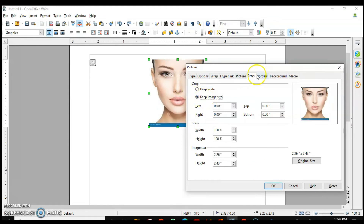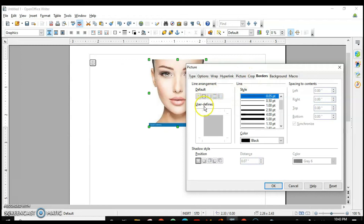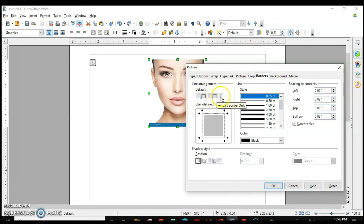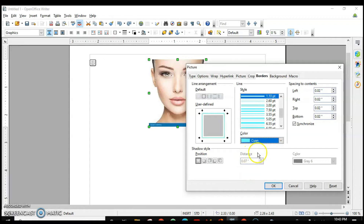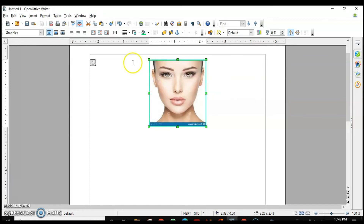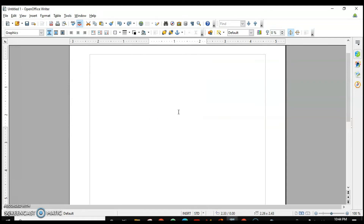We also have Borders — you can add a border to your picture, selecting specific sides like top or bottom. You can choose the border type, color, and increase the width. Spacing can also be adjusted. This is how you can format your picture.